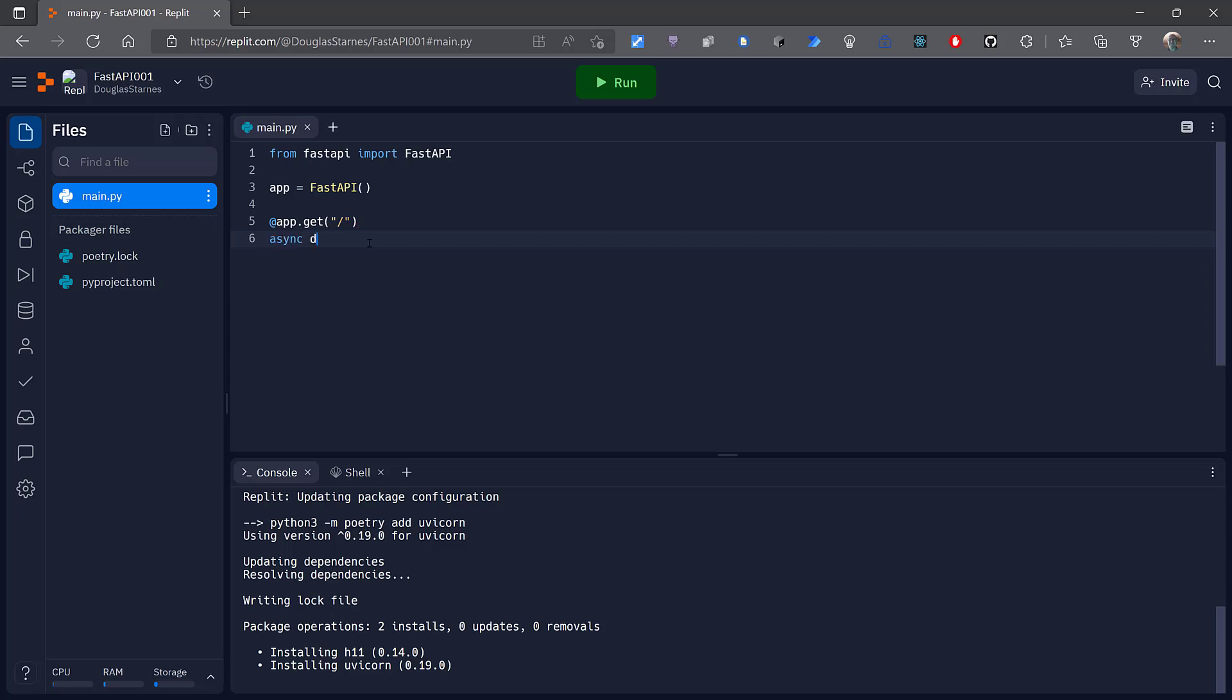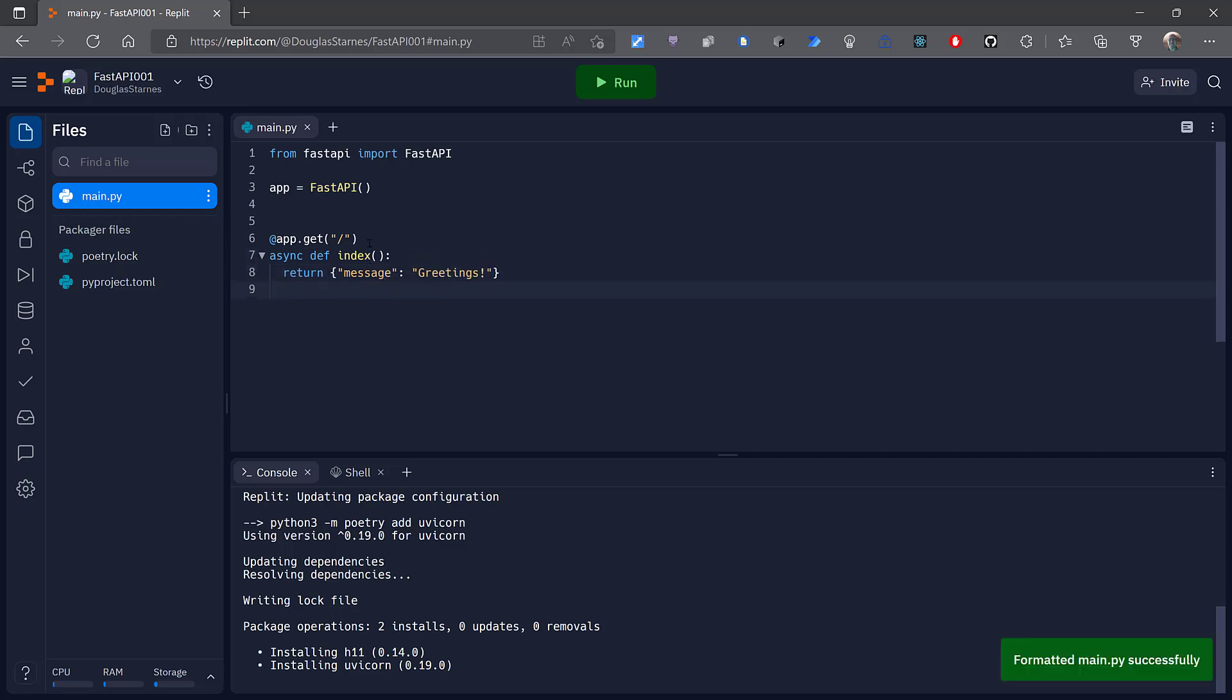As I said before, async is built in. And then I can return some JSON which we converted from a Python dictionary. So I'll just say message greetings. That's all I need for the code.